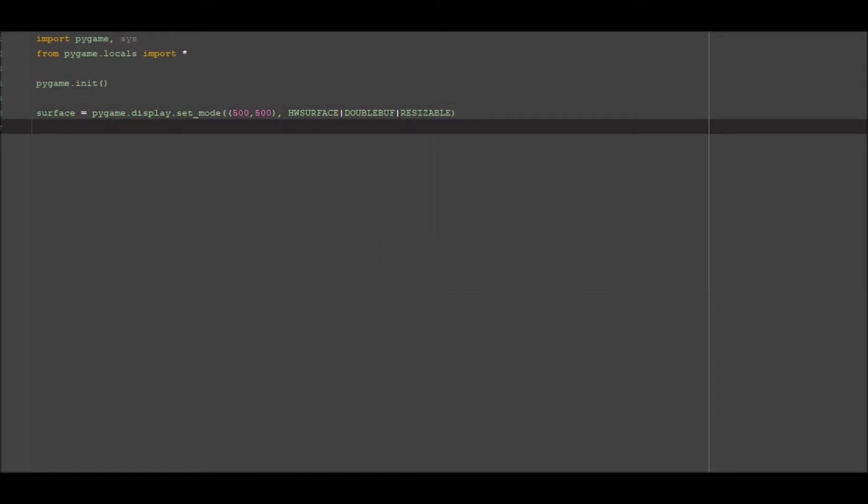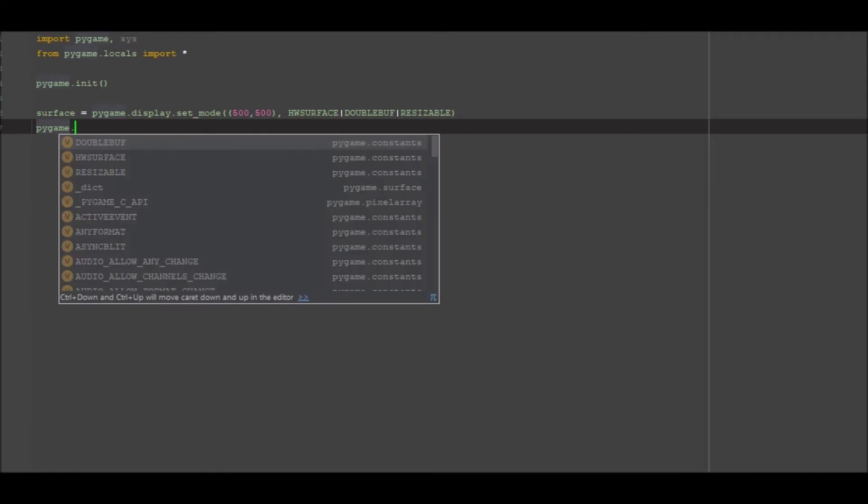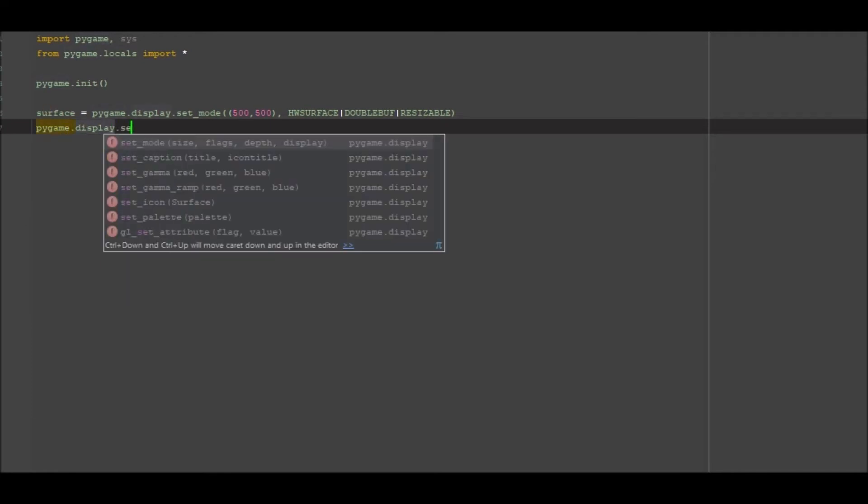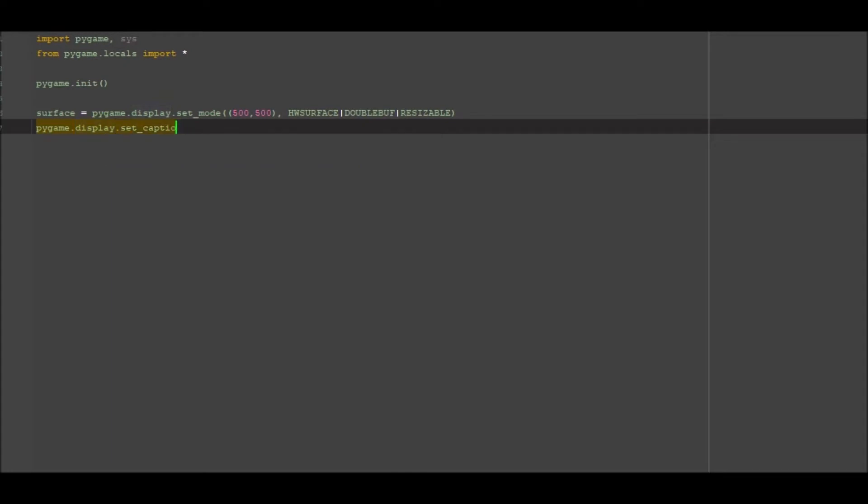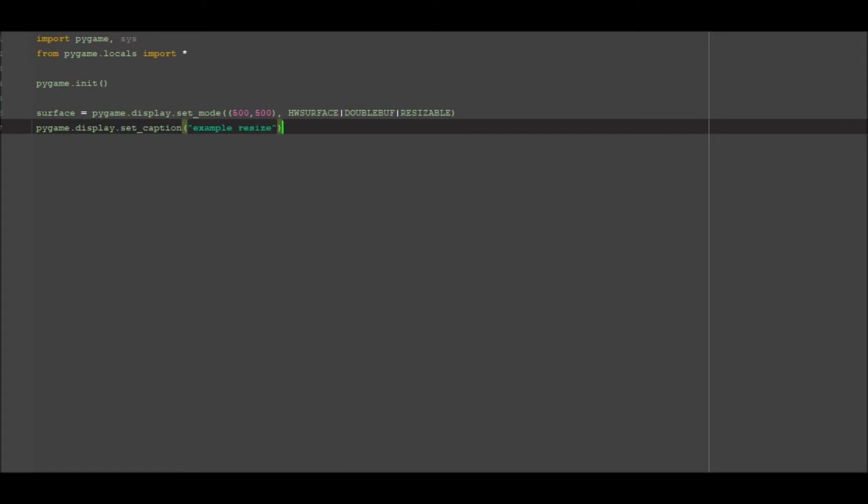We then want to go ahead and go pygame.display.set_caption and we're going to make it example resize. This is pretty much just initiating your window like I said in last video, you're just setting a display size and then the values that that display size is going to inherit. And then you're setting your caption for the header bar which is going to be example resize.